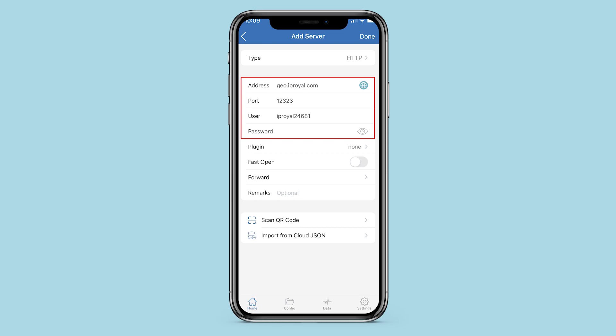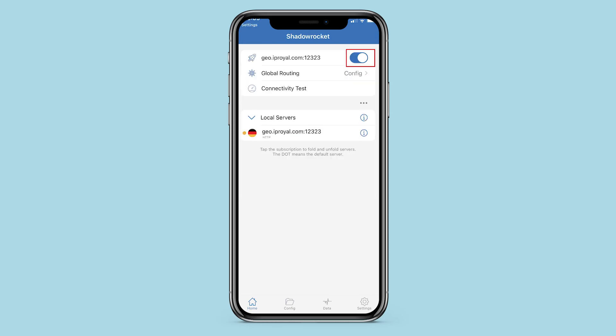When everything is set, click on Done in the upper right corner. Now to start using a proxy in Shadow Rocket, make active the use of the specified proxy at the top. Next, click Connectivity Test to check the proxy for functionality.